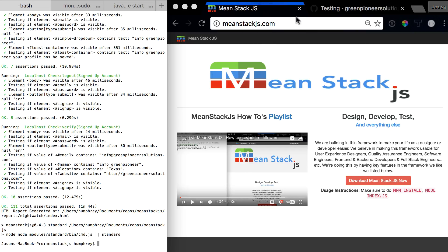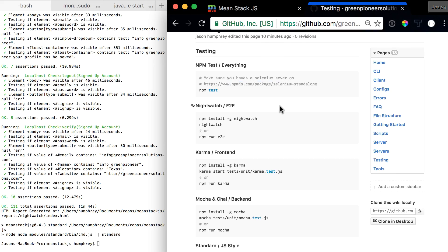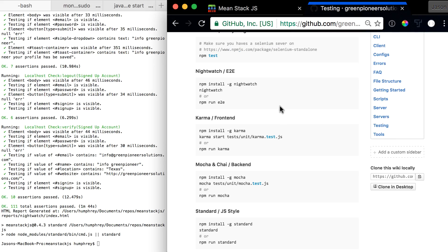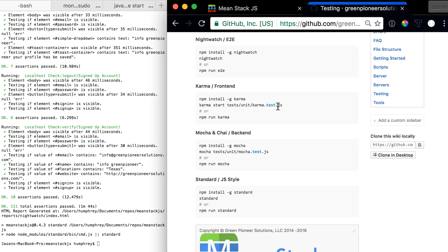So let's jump on into it. Let's go back to the wiki. Let's go back to the testing page and in here you should scroll down and be able to see Karma slash front end which is just letting you know that this is how we test our front end.